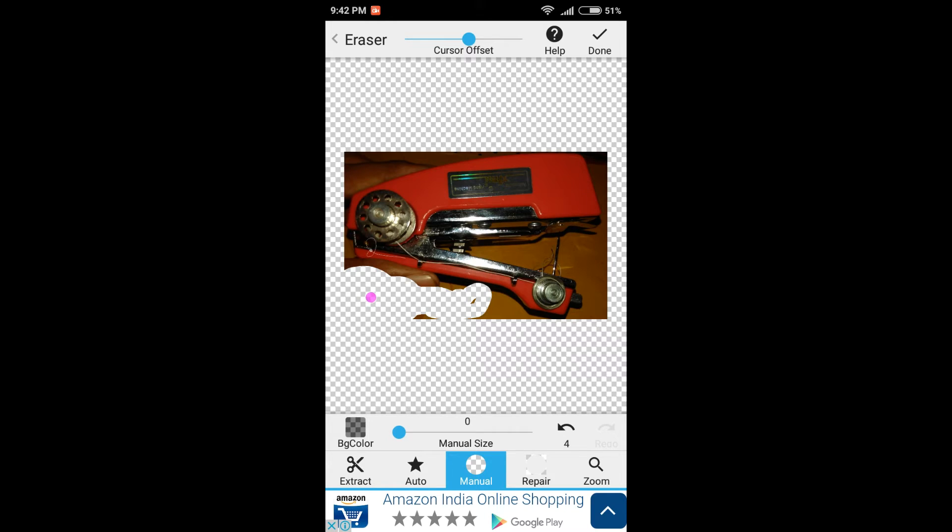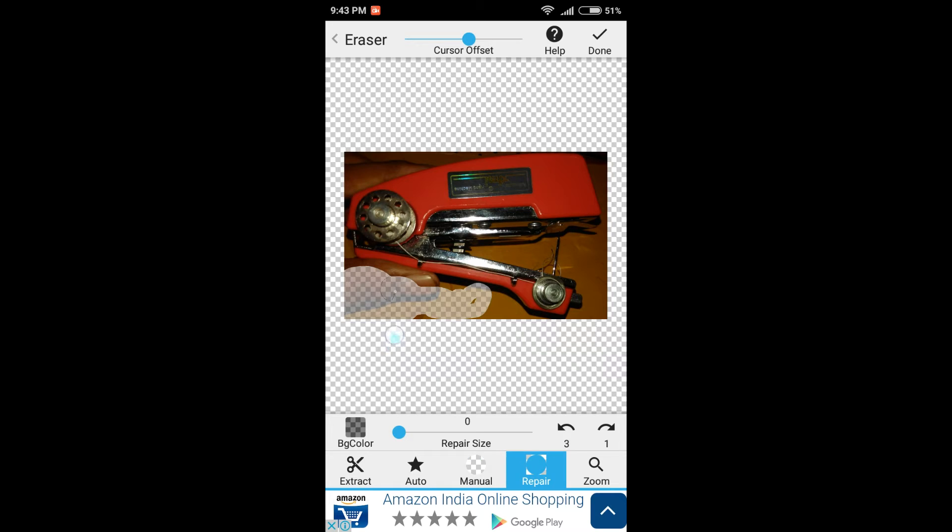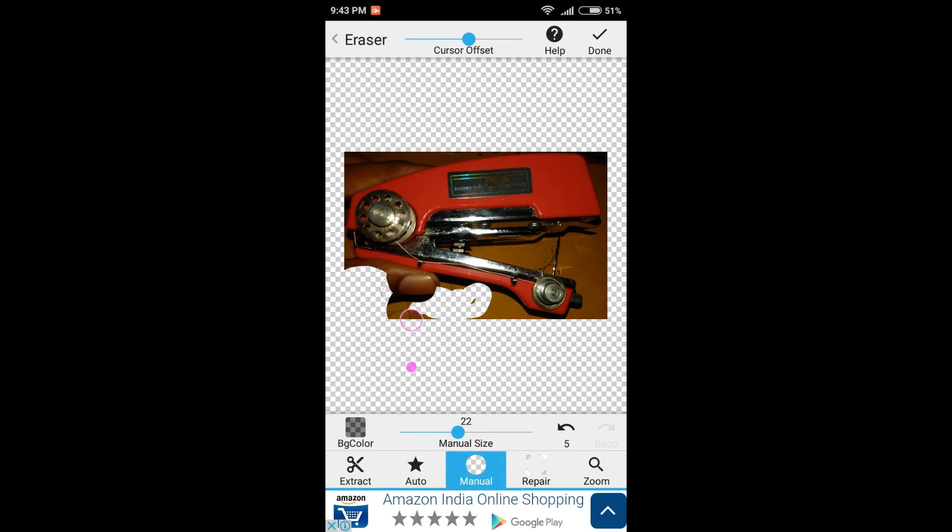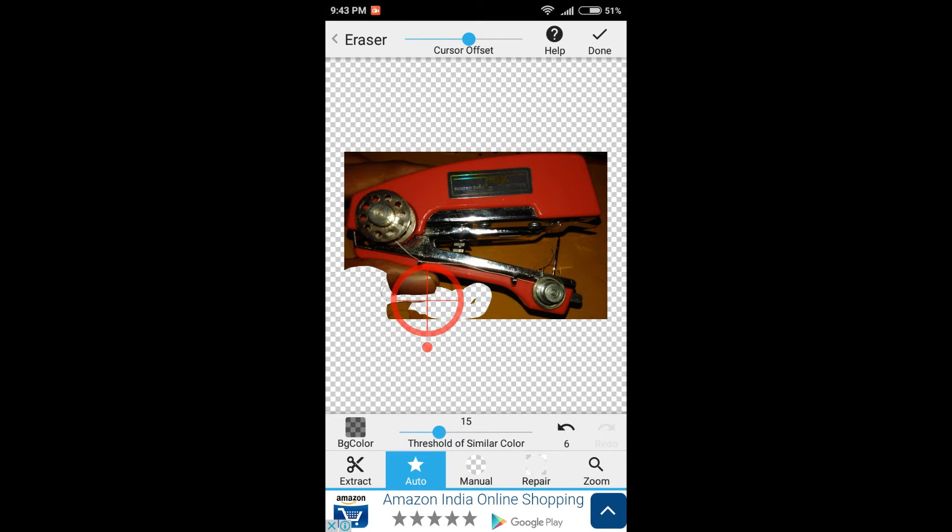Now you have extract, auto, repair, and zoom. You can repair it like that as you can see. And if you click on manual, you can manually do it as I was doing it before.